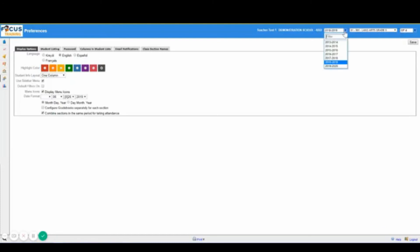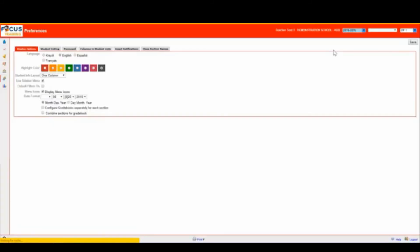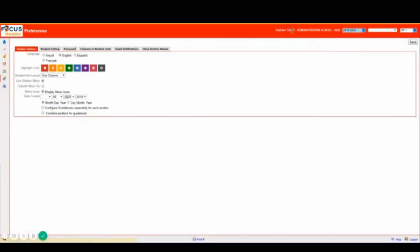For example, if I come to my menu drop down and I switch to the year 2015-2016, you will notice that my menu turns red to notify me that I am not in the current school year.